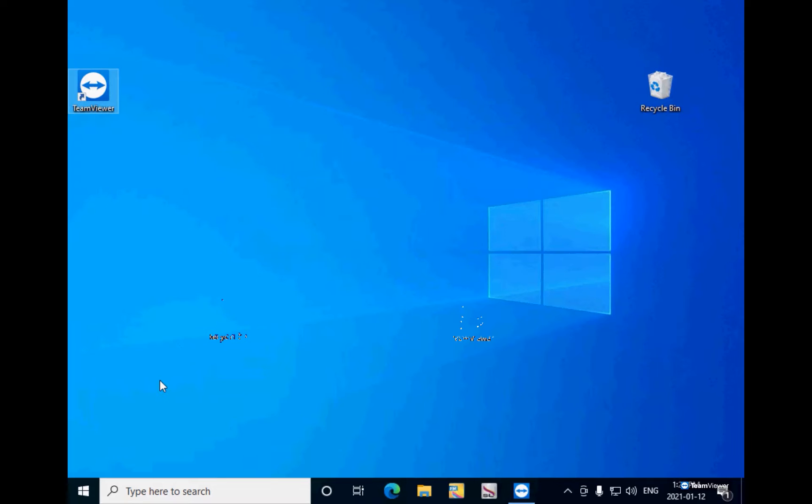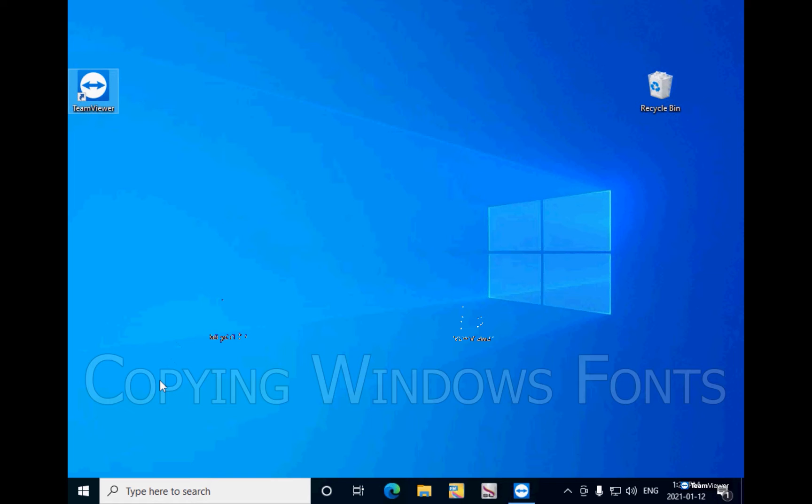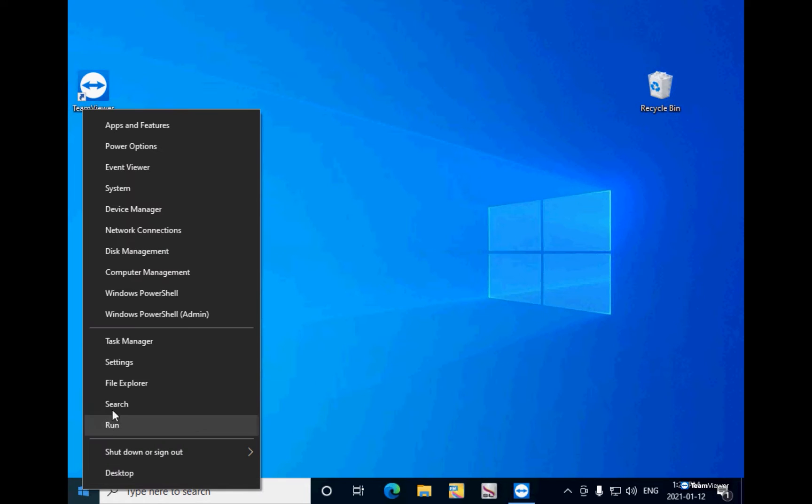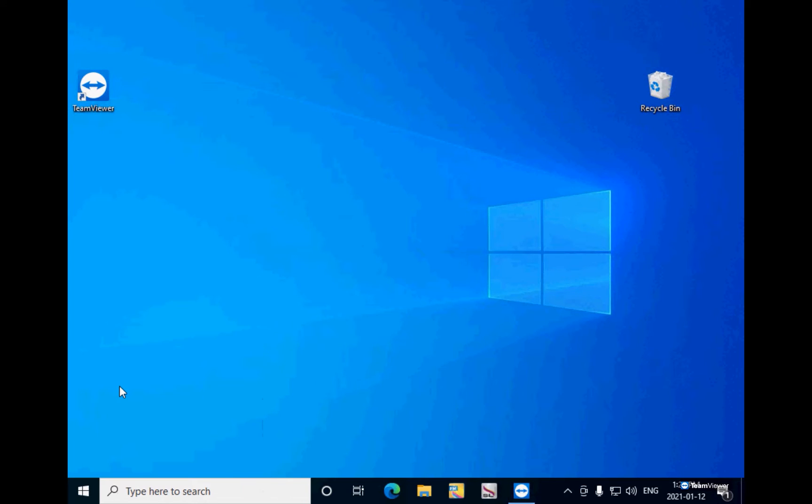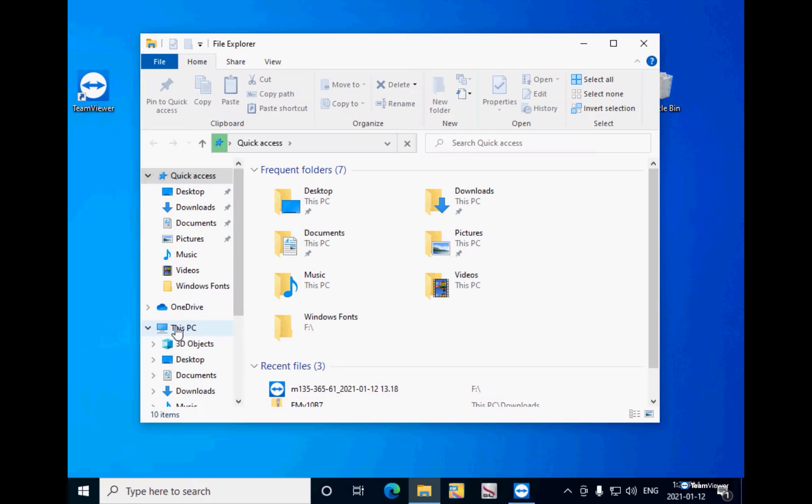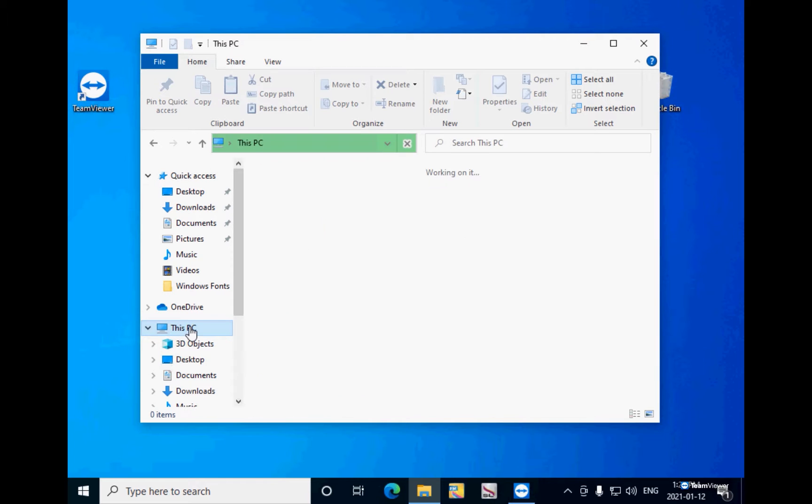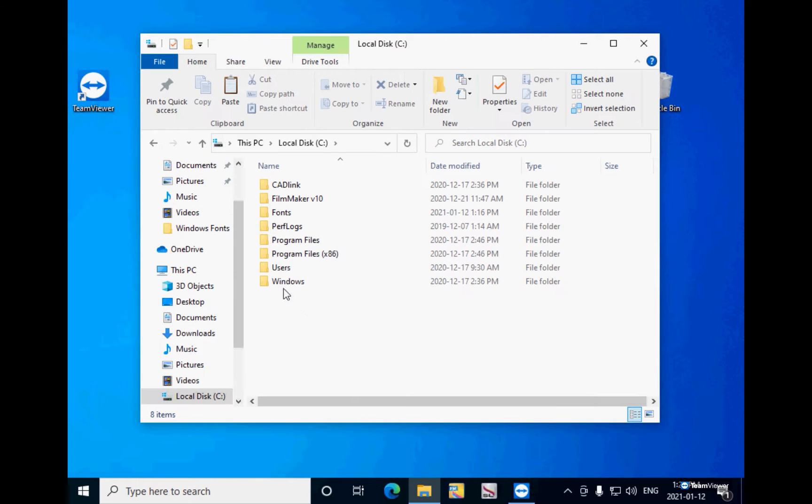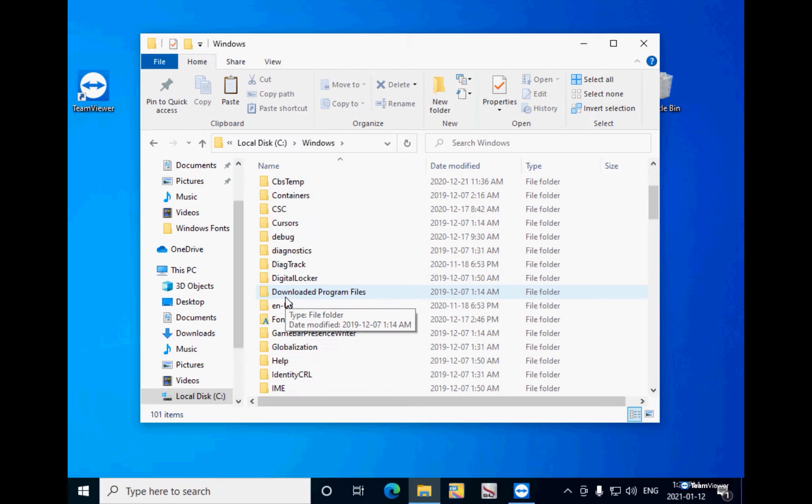Here is the process to copy Windows fonts. Click on the Start button, click on File Explorer, click on This PC, double click the Local Disk C, double click the Windows folder, and double click the Fonts folder.